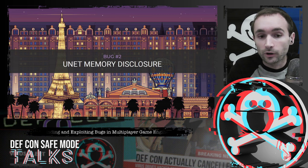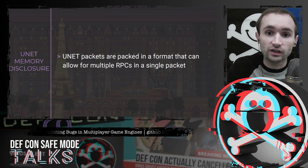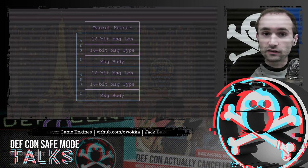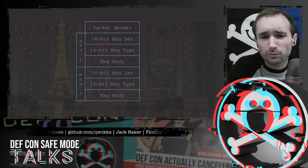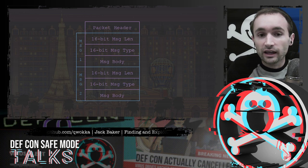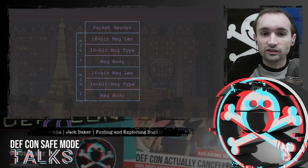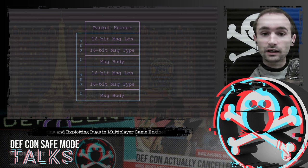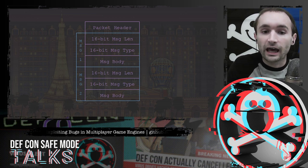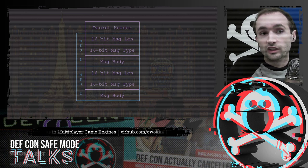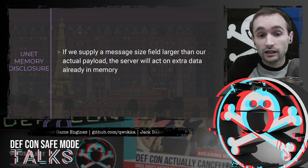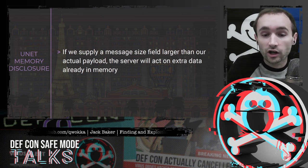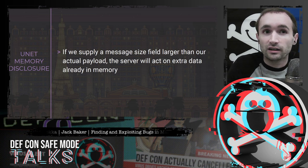Let's talk about our first UNet bug. UNet packets are packed so you can put multiple RPCs into a single packet. Each message consists of a 16-bit message length, a 16-bit message type, and then the message body, with the next message concatenated on at the end. The bug is simple: if we supply a message size that's larger than the actual payload, we can convince the server to act on extra data that's already in memory.